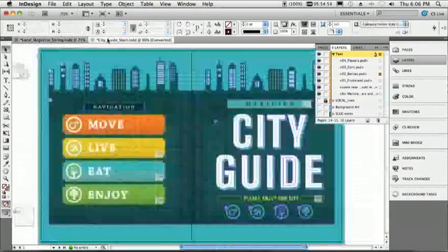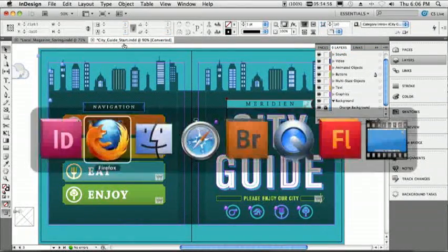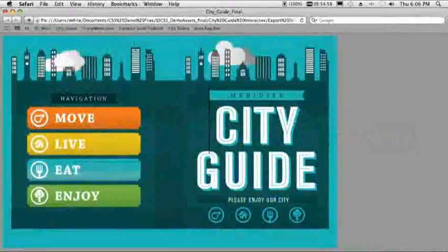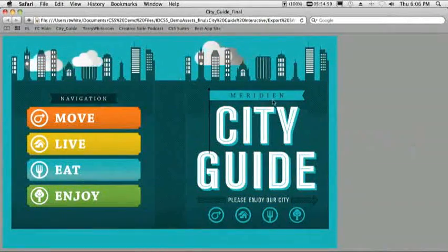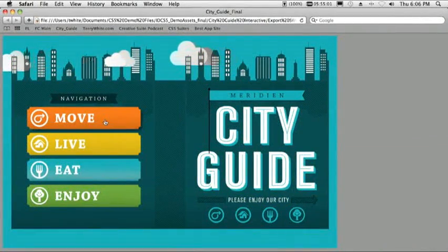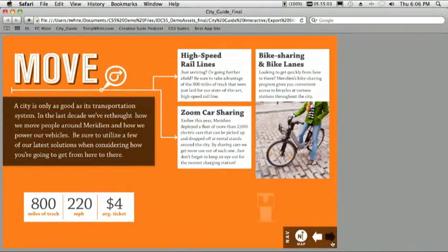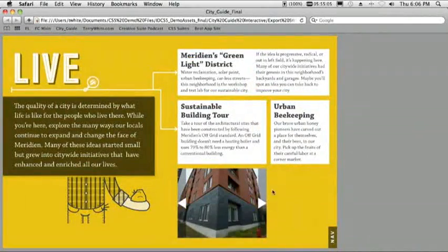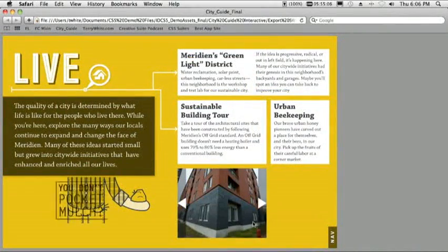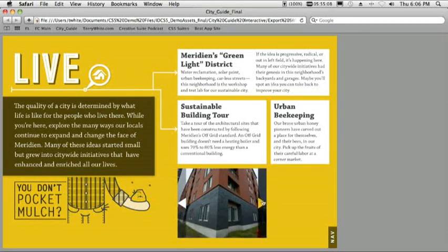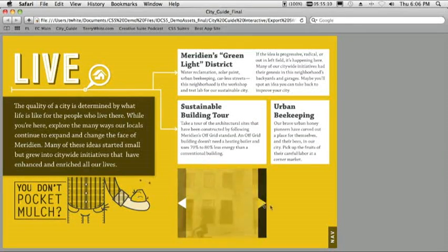All right, next and last but not least, we'll switch over to a different document. Before we look at this document, we'll switch over to the browser. And this is an interactive document created 100% inside of InDesign. I can actually flip through it. I get sound. I get animations.